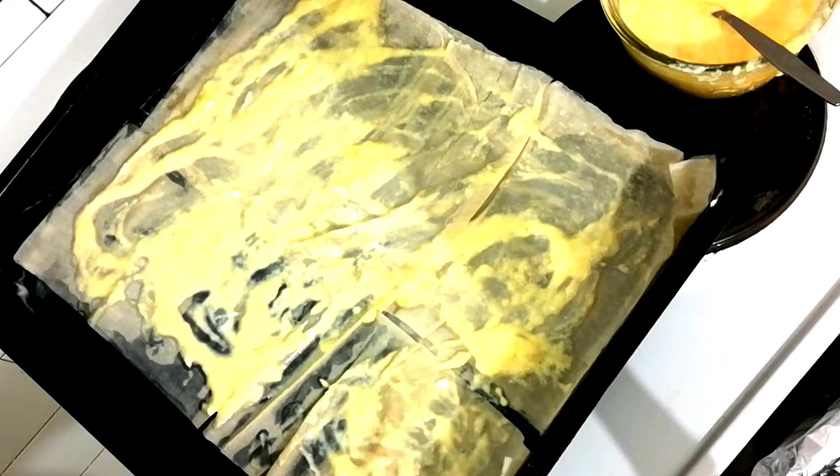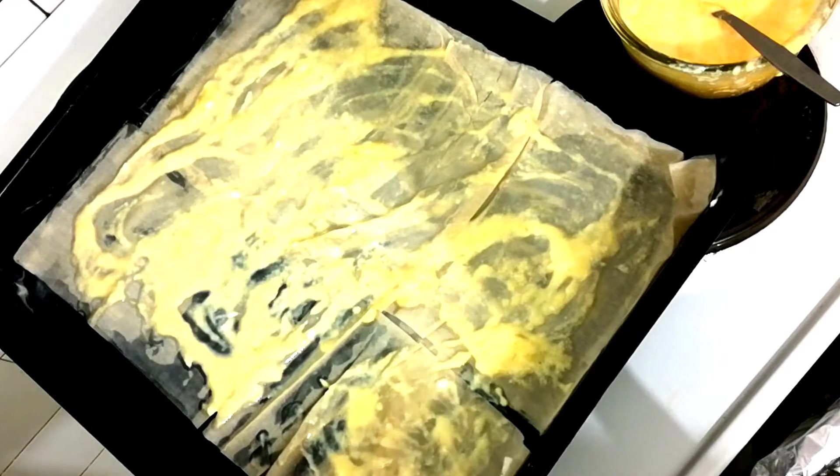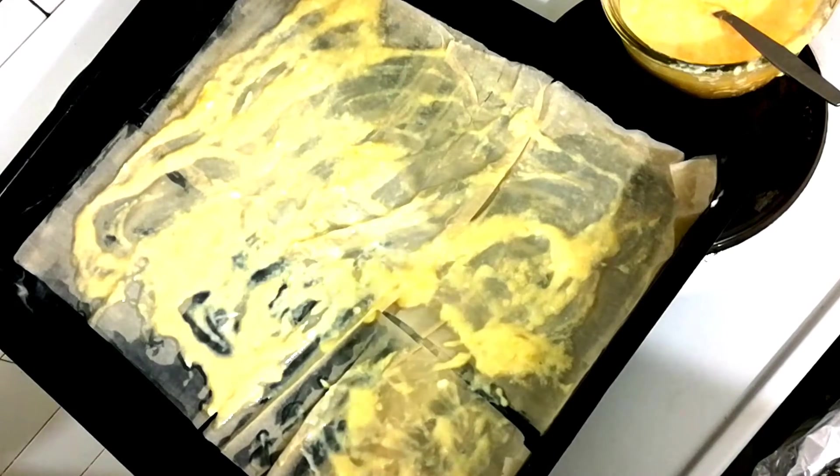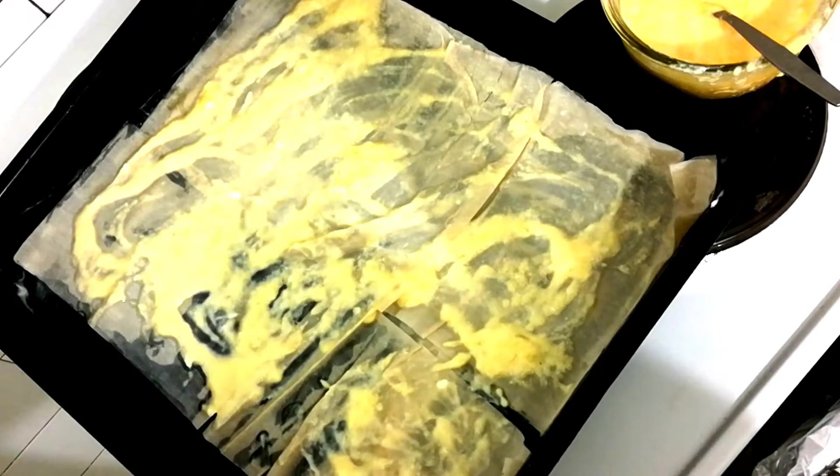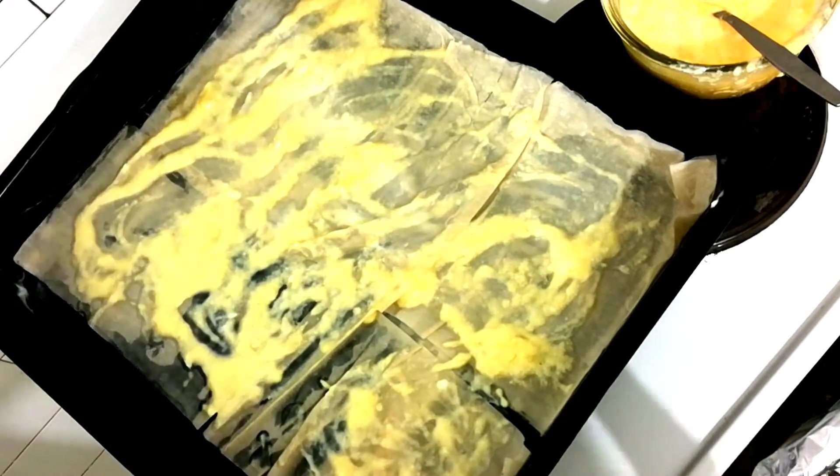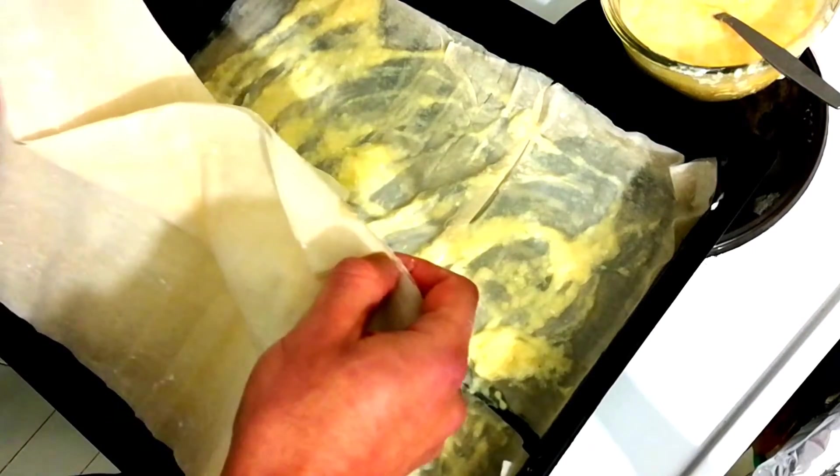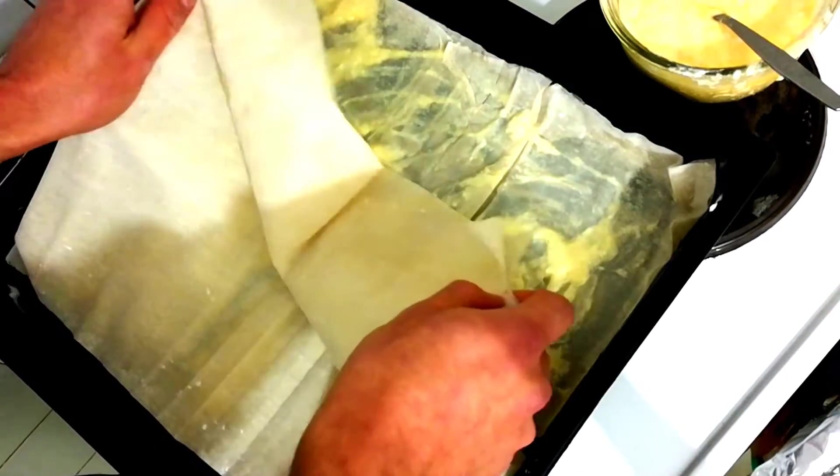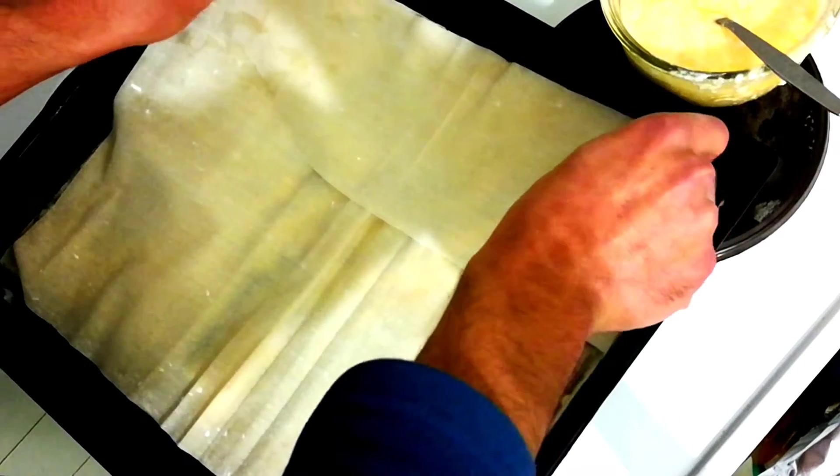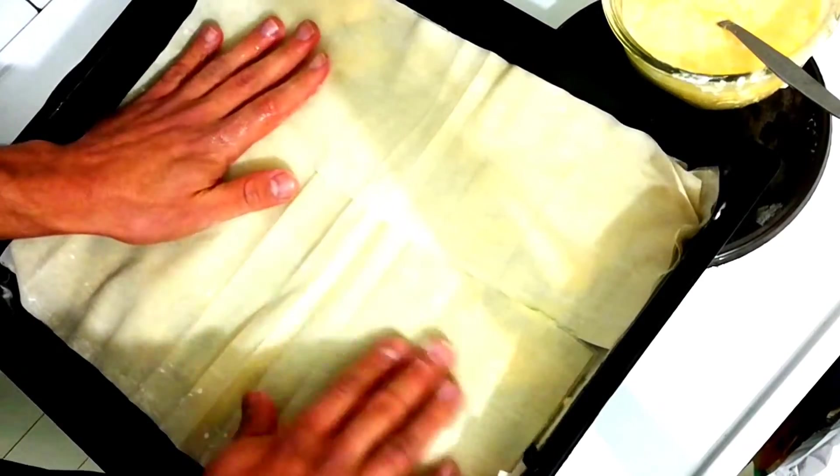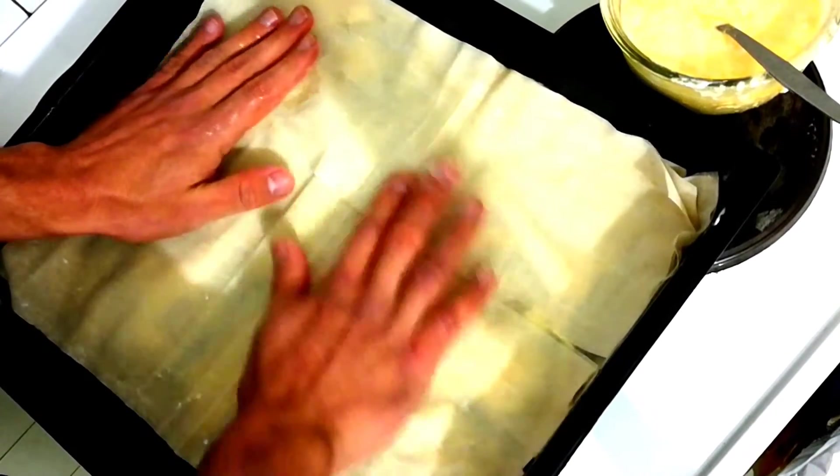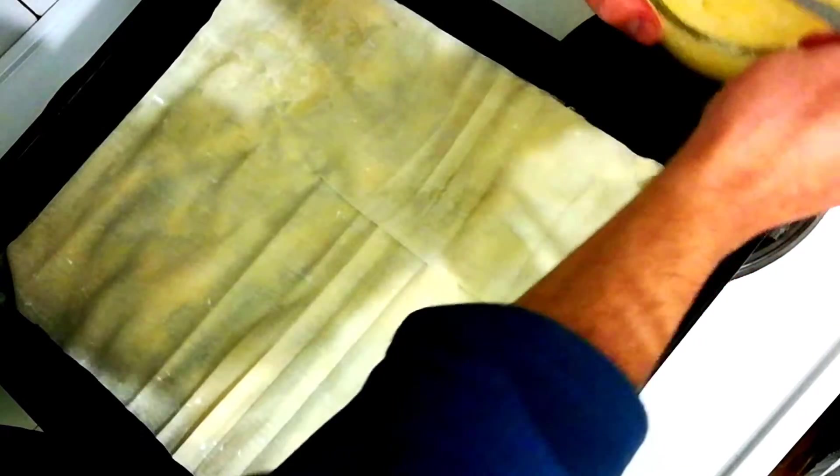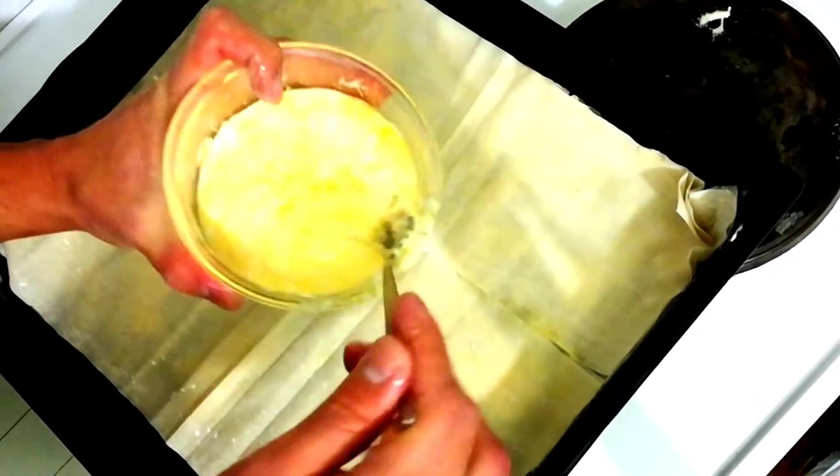Again we will take a couple of sheets. We'll put another layer on top of it like this. And continue layering.